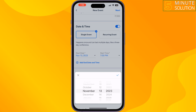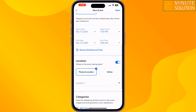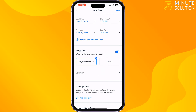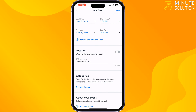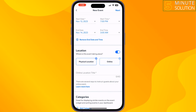Select the event start date and start time. You can also add an end date and time from here. Now you can enable location for the RSVP event. Select physical location or online location — here I'm selecting online location.